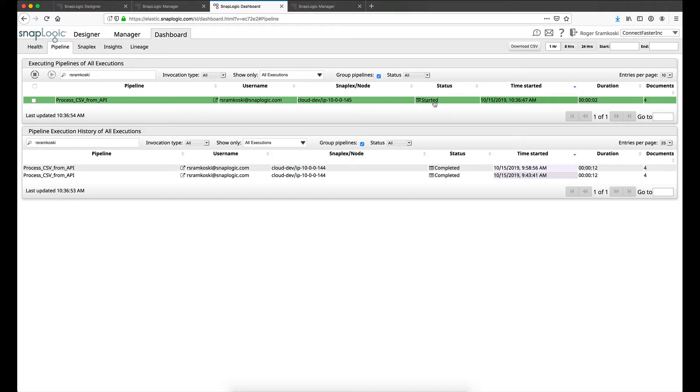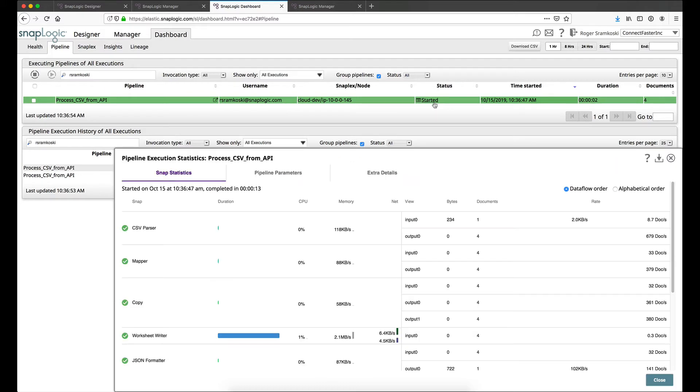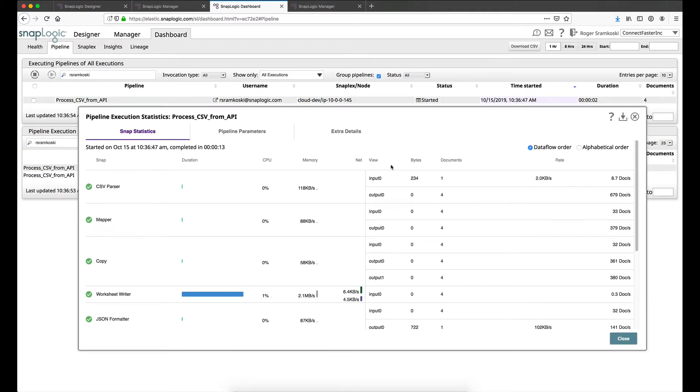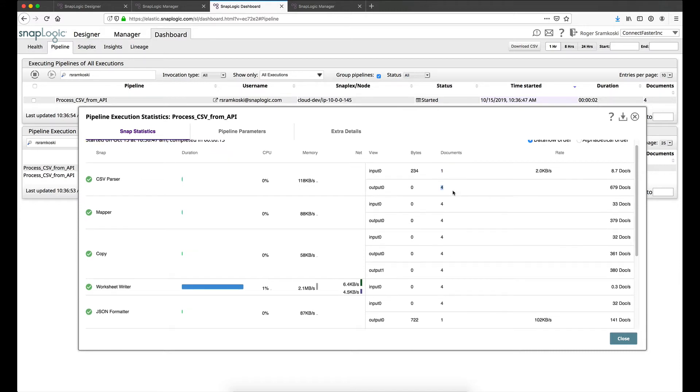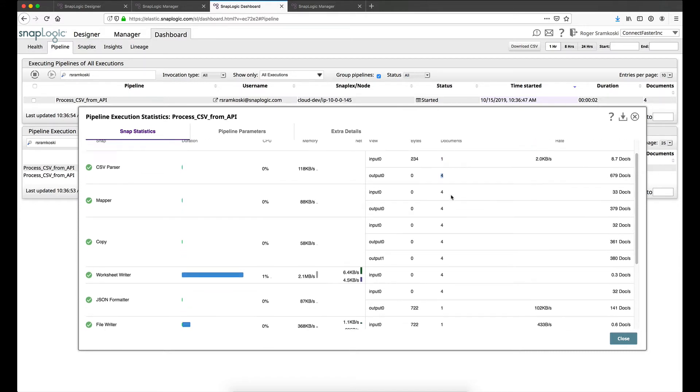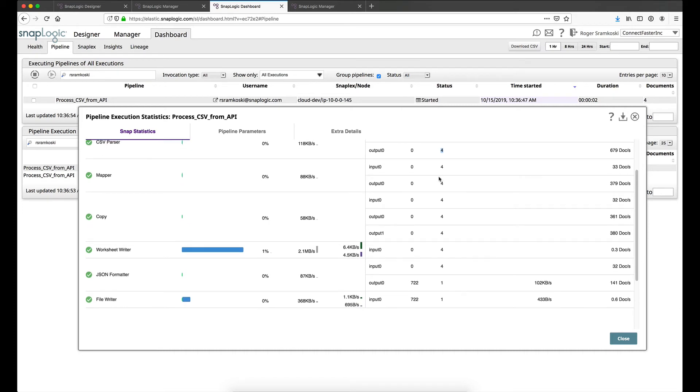And then I can take a look here by clicking on started to see the statistics for the pipeline. So what this tells us is that we had a 234 byte file come in just a single file. That file had four documents, header row is not included. And you can see how it flows through all the way through to worksheet writer where the four rows are written. And then here in the JSON formatter we take those four and we turn it back into one file. And that's what's written.